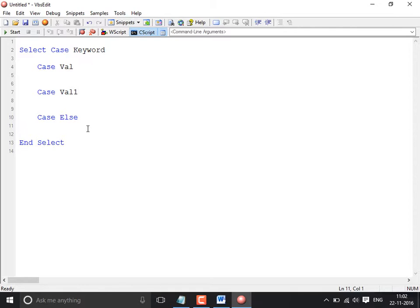Remember, when you are using Select Case, it always works by comparing a value with a variable. A variable is the base for Select Case always. Depending on the value which is generated in the variable, Select Case will work accordingly — it works by comparing values stored in a variable.